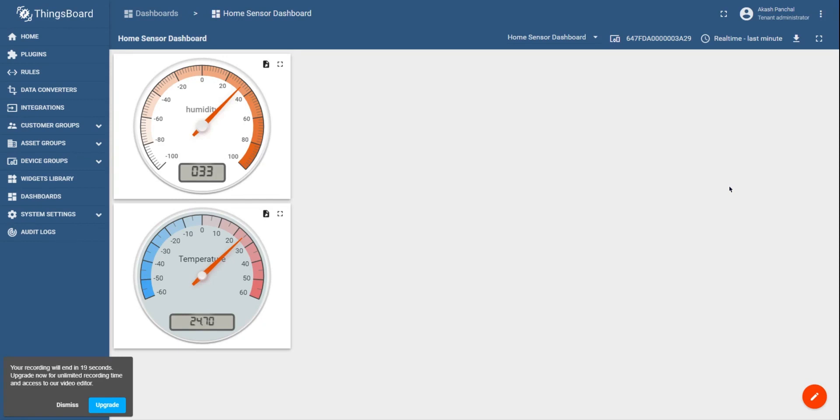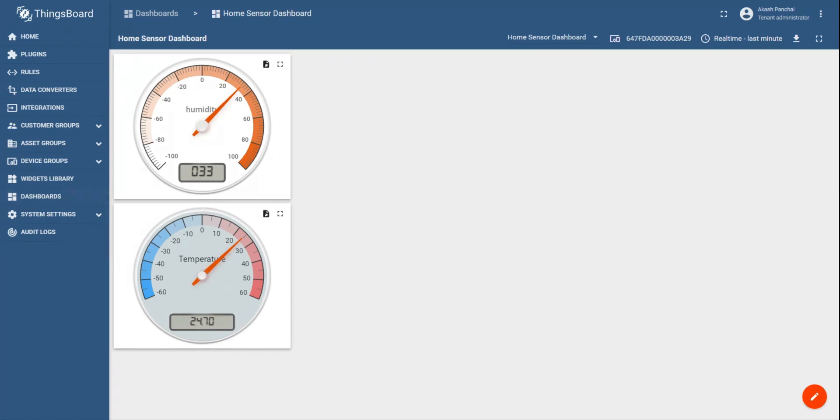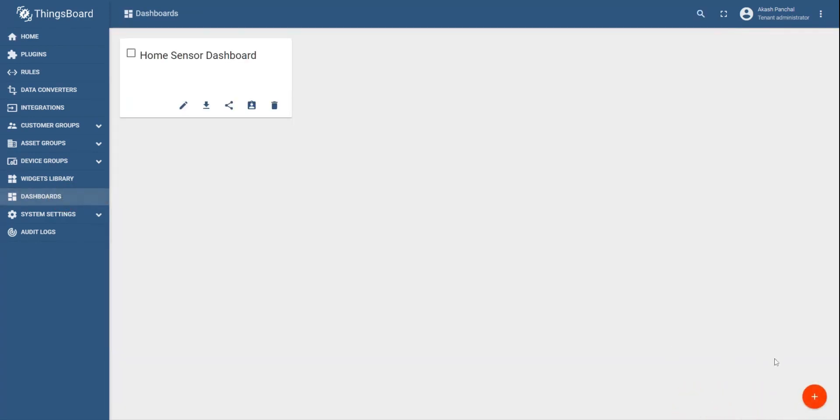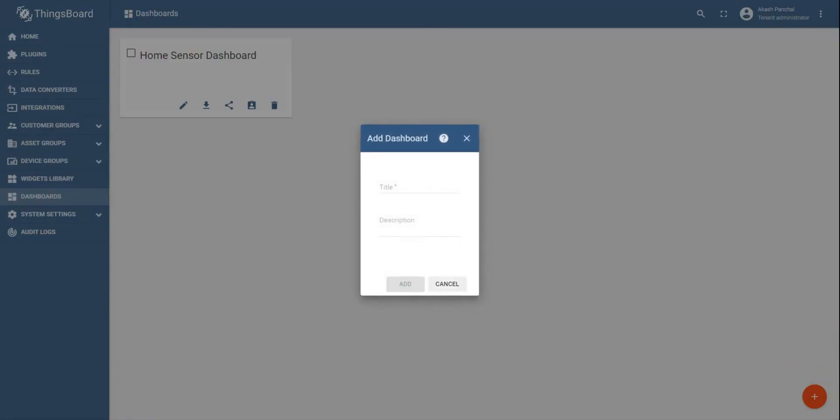In order to do so, you can either create a new dashboard or use the existing dashboard. So let's try to create a new dashboard from the scratch using the dashboard options. Click on plus sign. Add a new dashboard name, let's say configuration terminal, and I will add some information describing the dashboard.